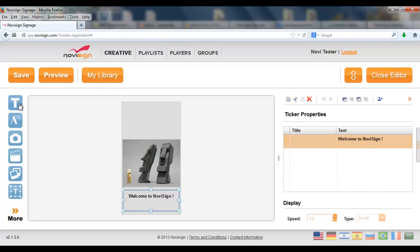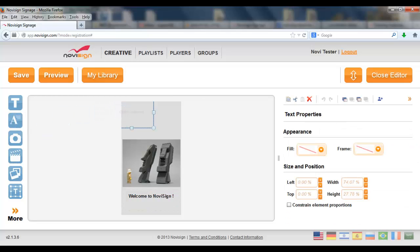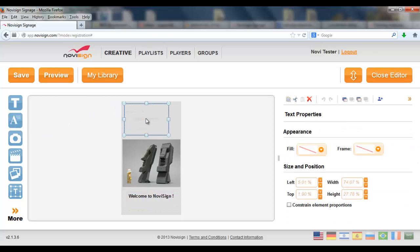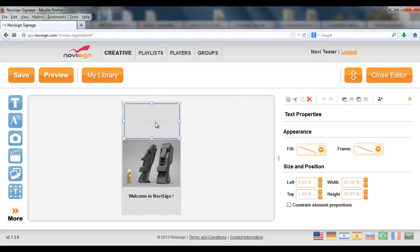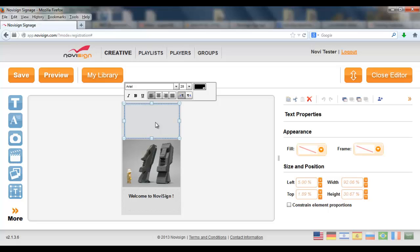I'll also put a text here. Let's drag this. Text label. And place it just right here on top. Design. Digit. Design. OK.